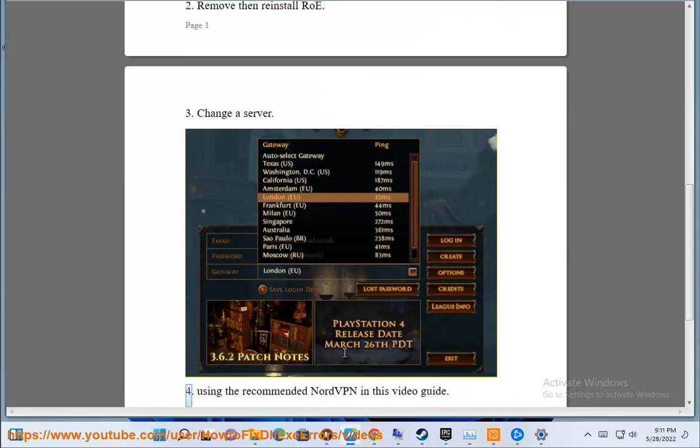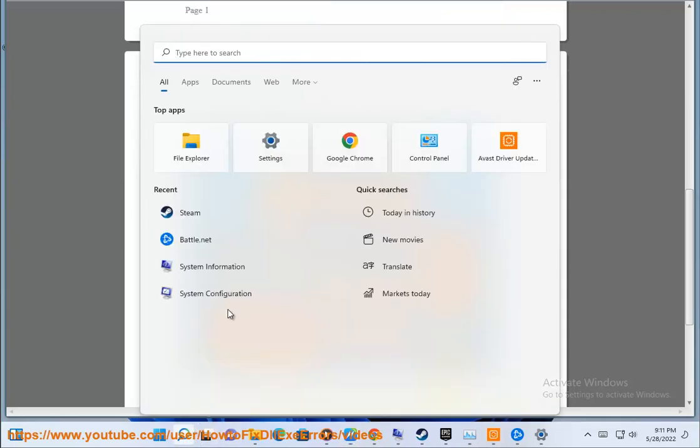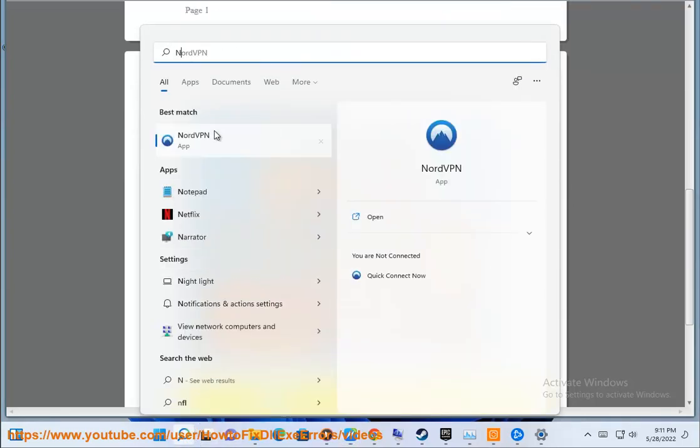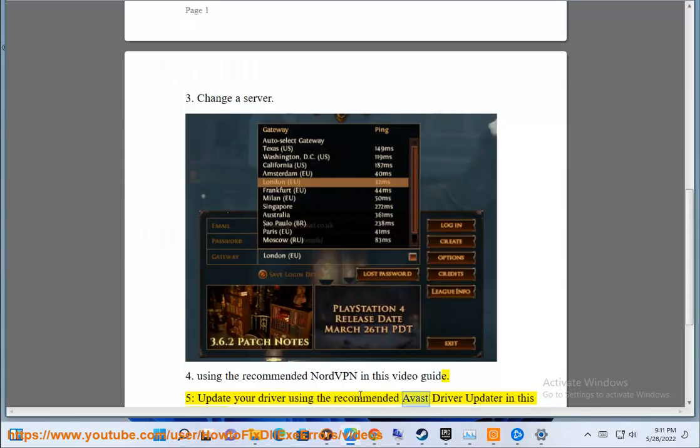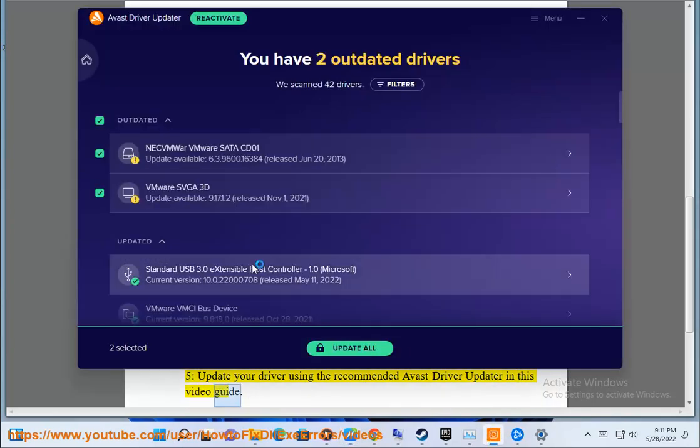4. Using the recommended NordVPN in this video guide. 5. Update your driver using the recommended Avast Driver Updater in this video guide.